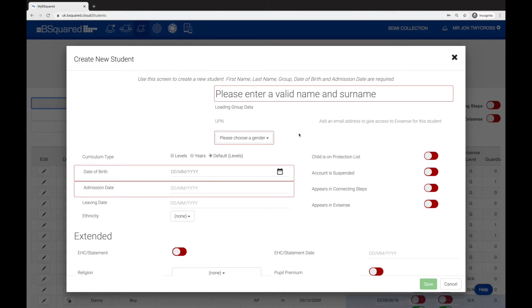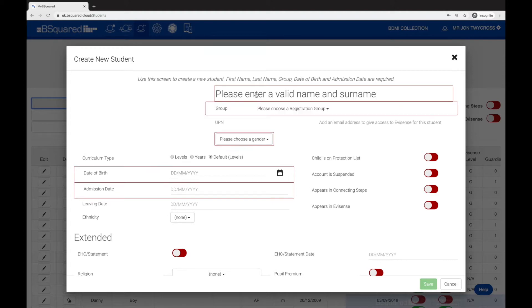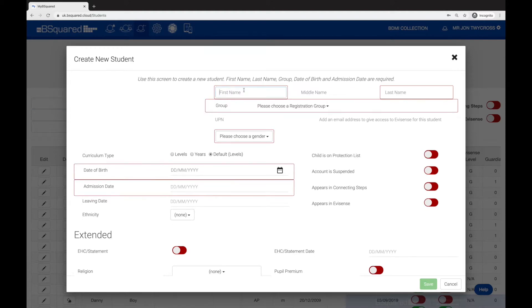A new window will appear and you'll see a lot of the fields have got a red line around them. That indicates these are the fields that have to be entered in order to add a student. I'm going to enter their name, so let's say Tom and Riddle.